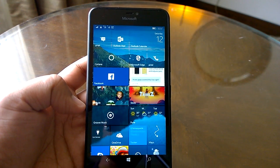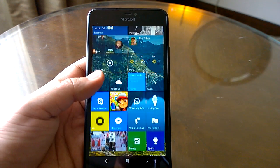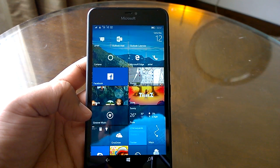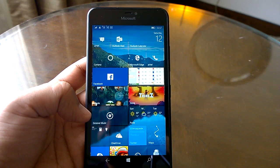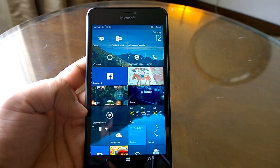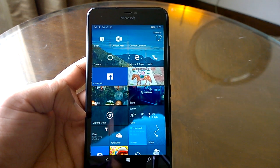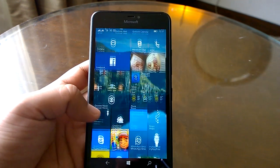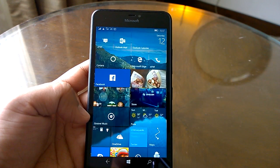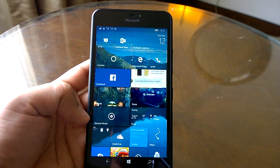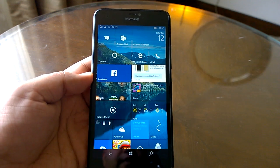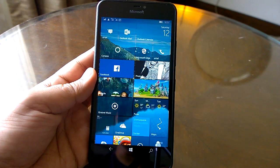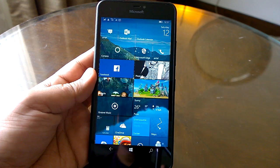Hey there, Nokia Power User here — welcome to the hands-on review of build 14965. Windows 10 Mobile build 14965 is the latest in the Redstone Creators Update builds pushed to Windows Insiders in the Fast Ring. The build does not bring any significant new features or changes, but it does bring lots of fixes and improvements.